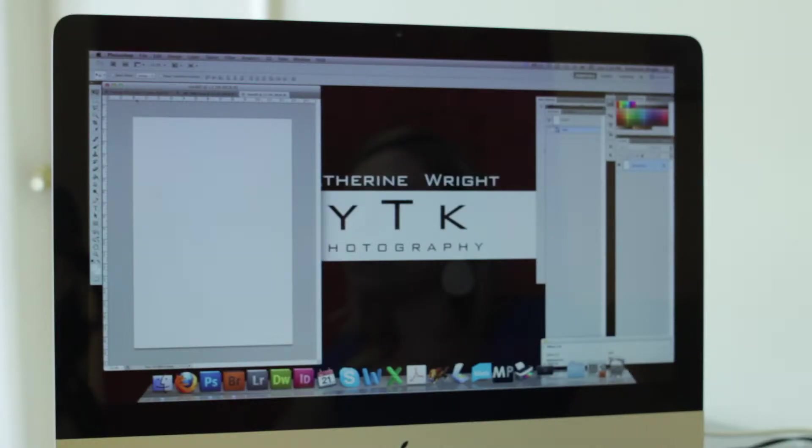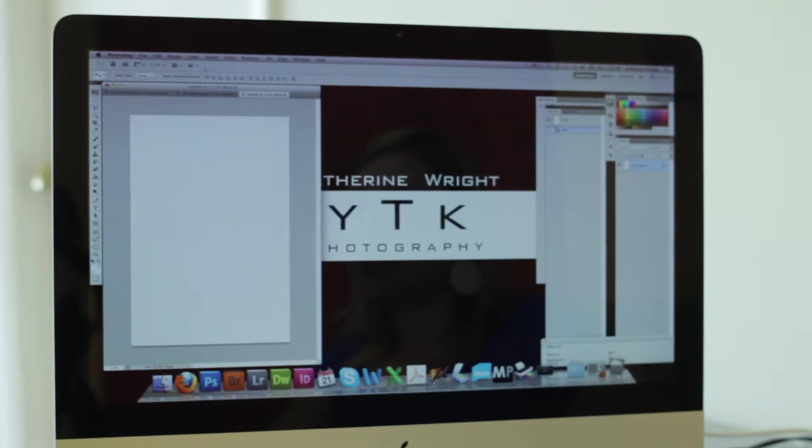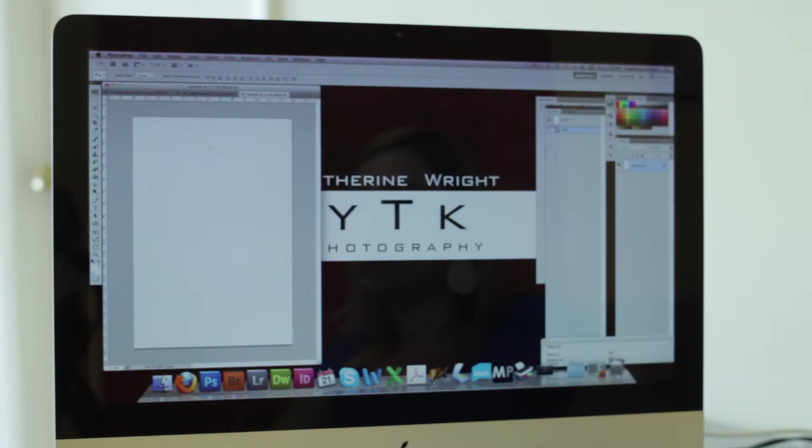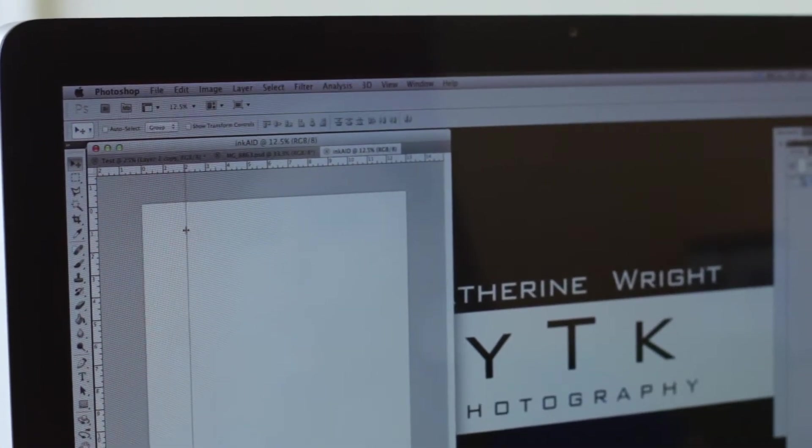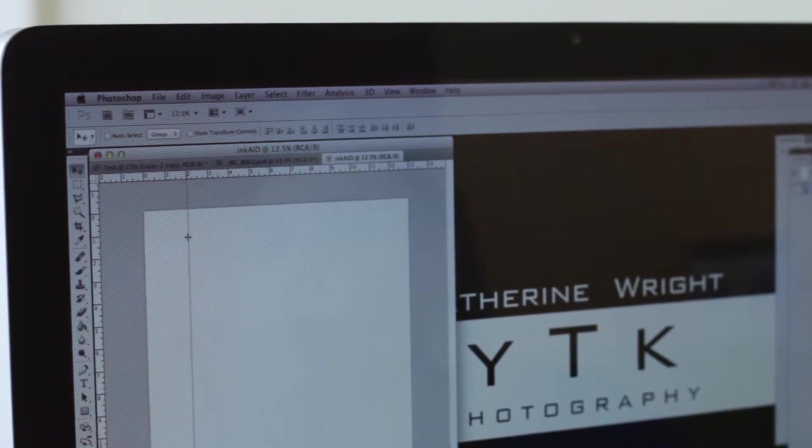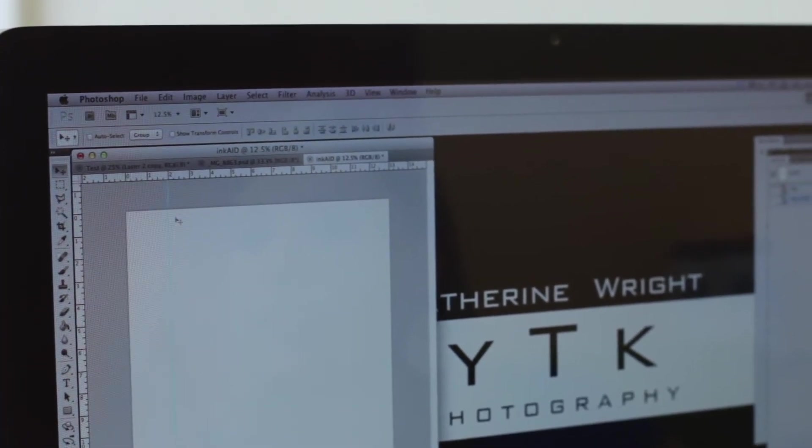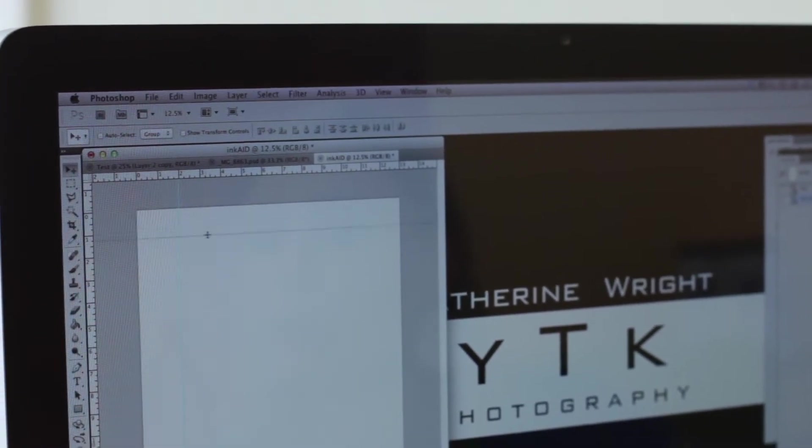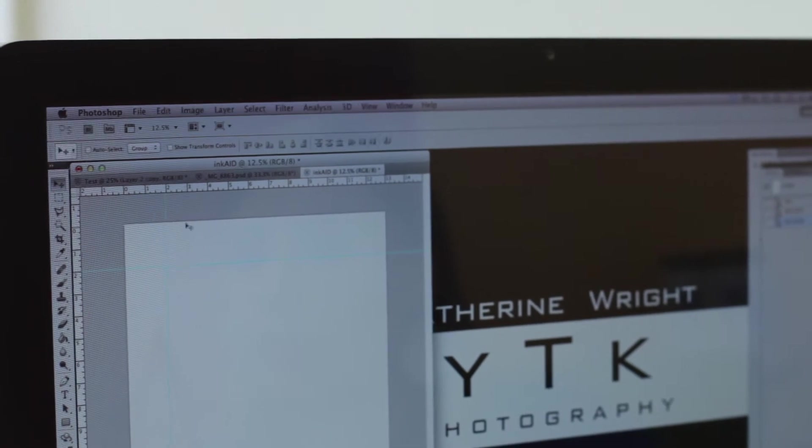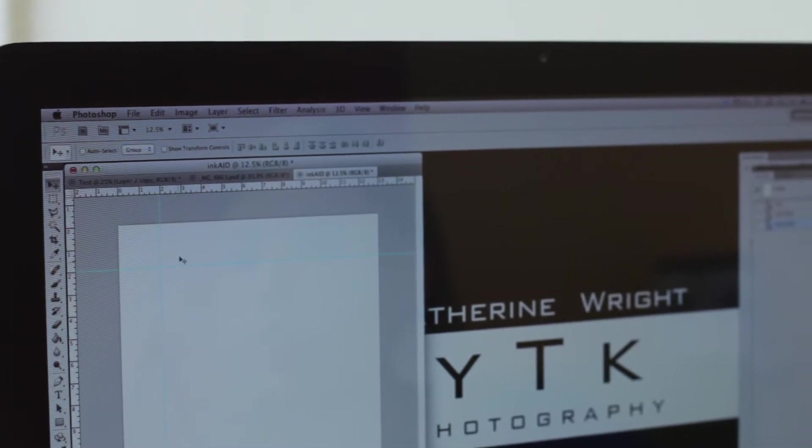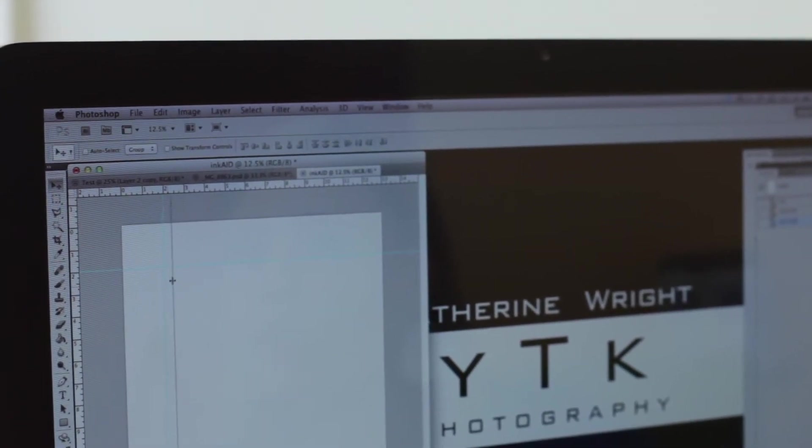I always make sure that I have my view set open under view rulers so that I can see the rulers. Let me turn that back on for you. This way it's really easy to drag my guidelines over from the margins to be able to set up exactly where my margins were on my sheet. Remember we did it two inches from the top and two inches in from the left.